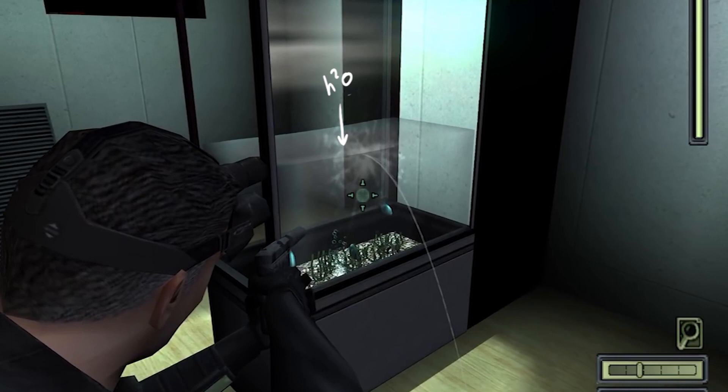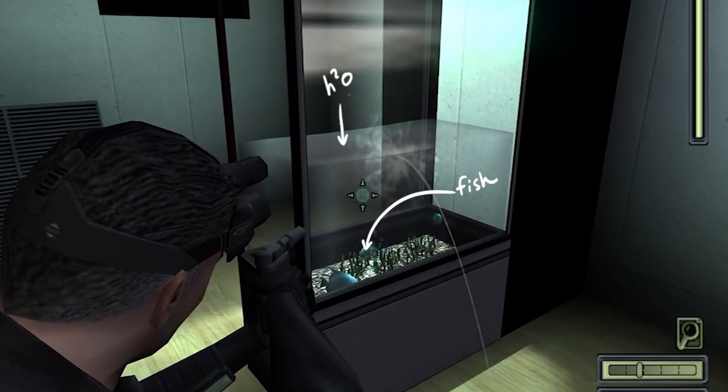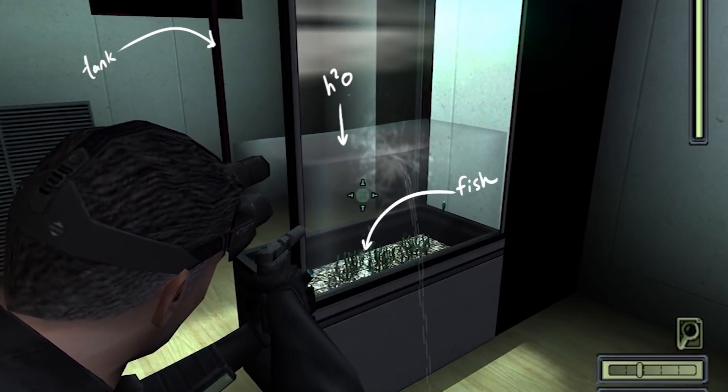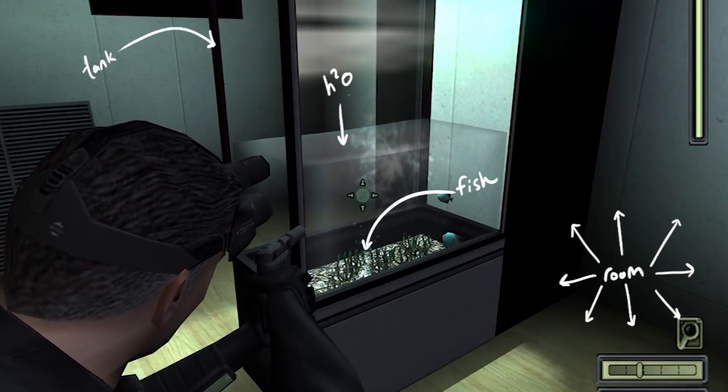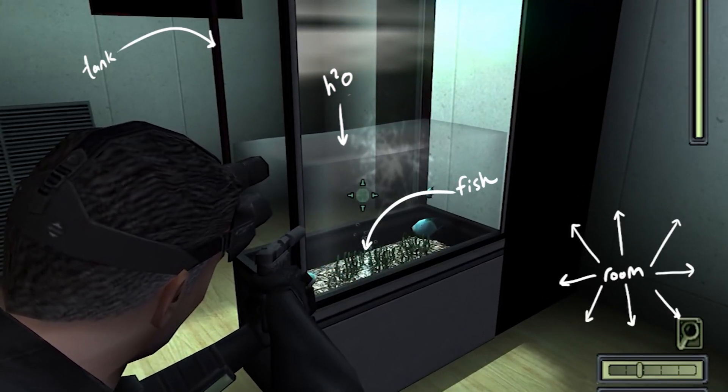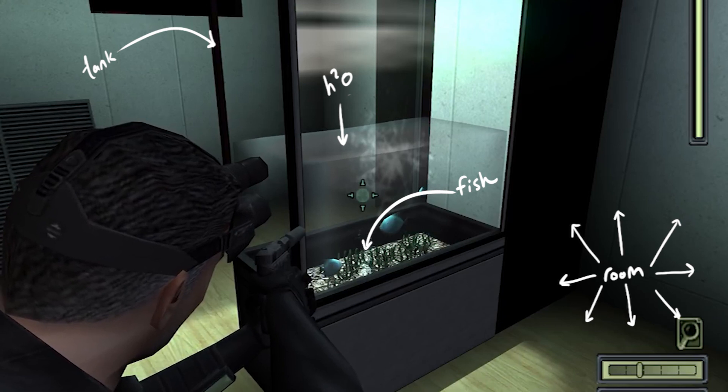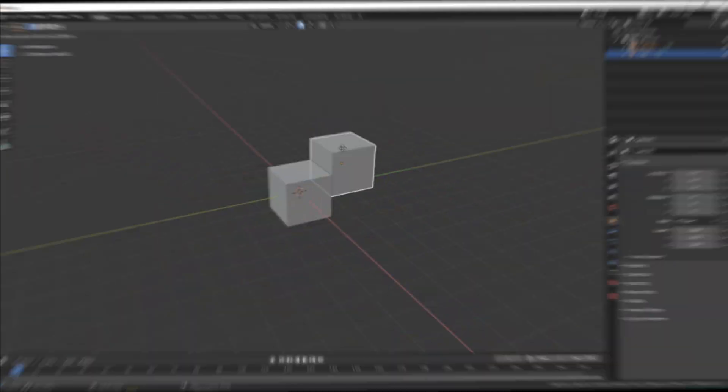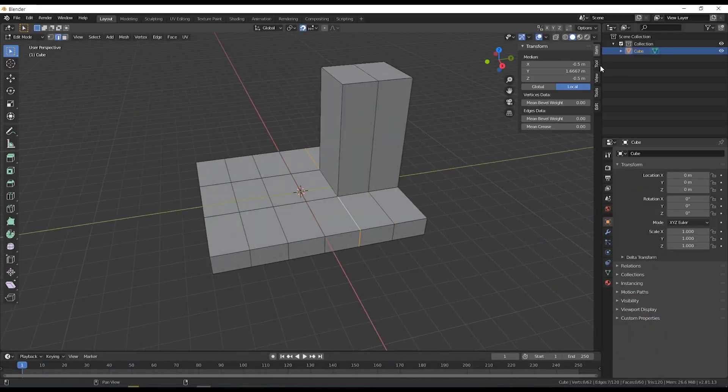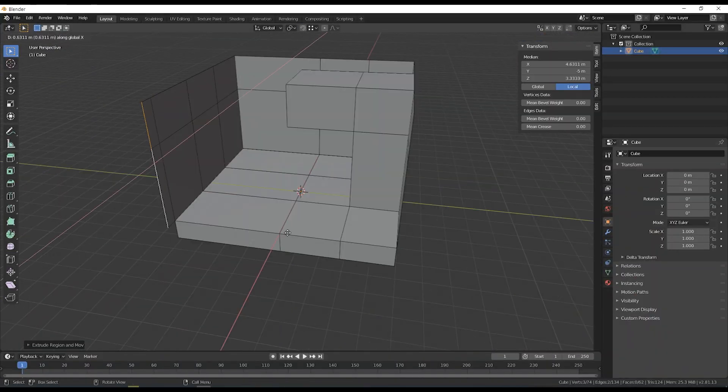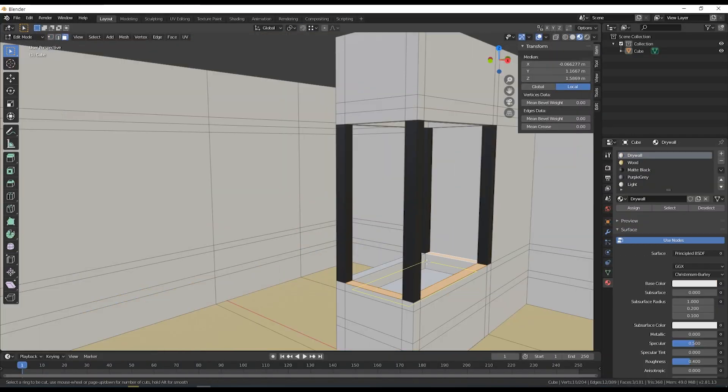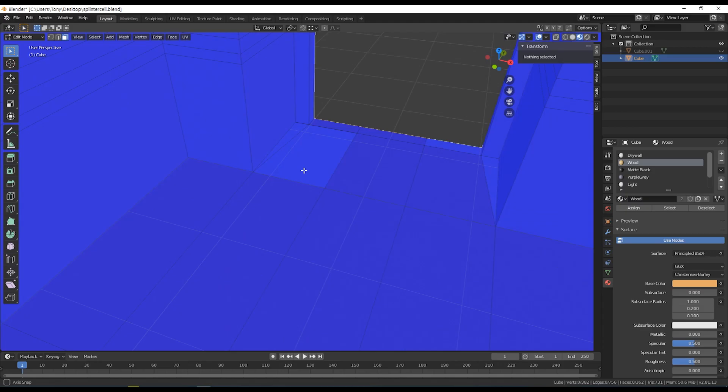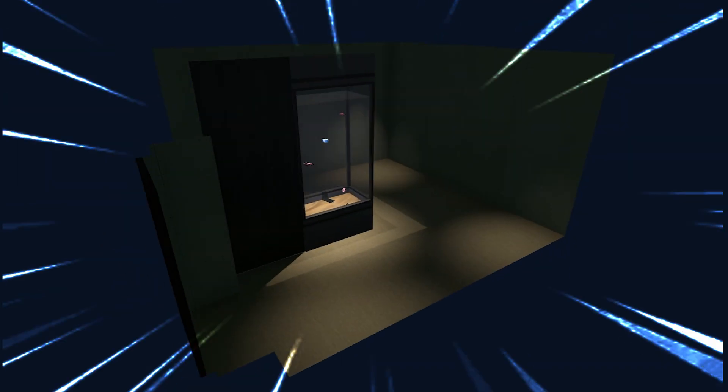We got some water, and fish, and a fish tank, and a room. Got it. And definitely not a random asset store package. So, let's get to modeling in Blender. And done!